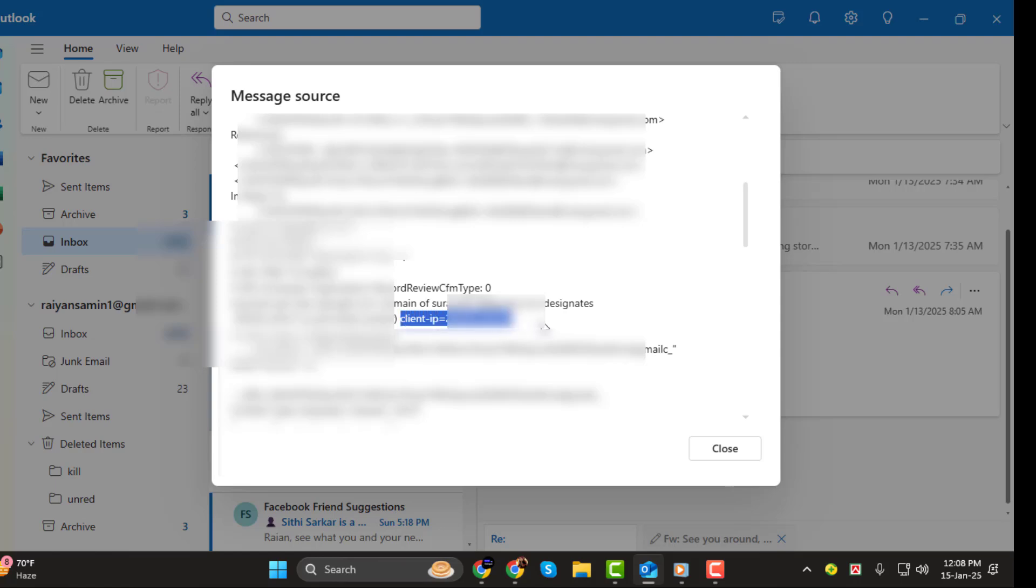And that's it! You've successfully located the IP address of the email sender in Outlook. Thank you so much for watching and I'll see you in the next video!